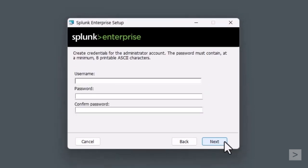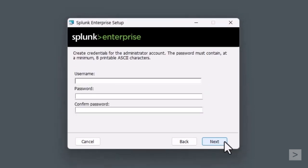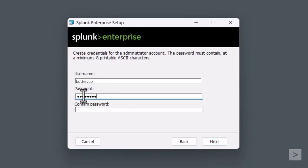We are prompted to set up administrator credentials for Splunk. We enter the username and our password, confirm it, and select Next.